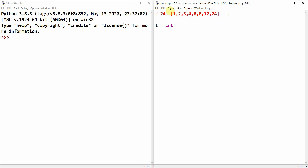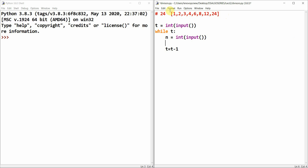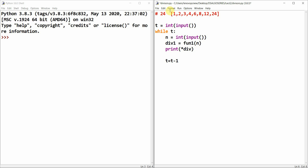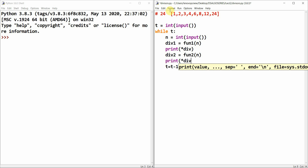I'll take input: t = int(input()) for the number of test cases, then while t, t = t - 1, and n = int(input()). Then I define div = fun_one(n) and print(*div). Similarly, div2 = fun_two(n) and print(*div2).